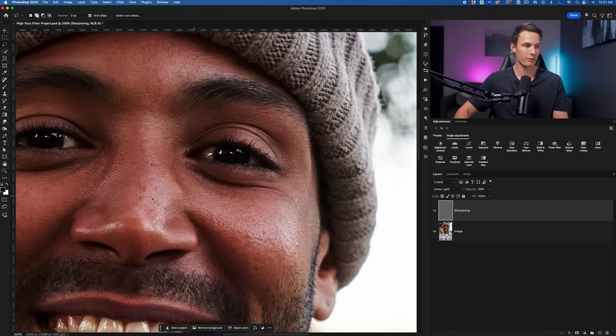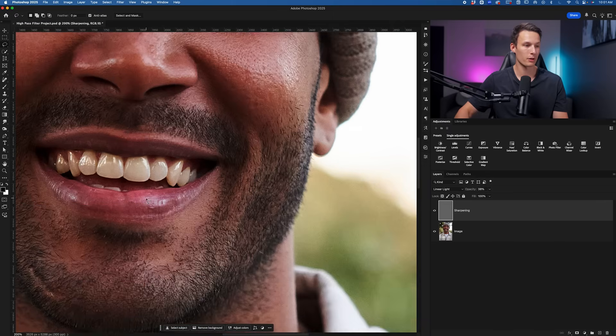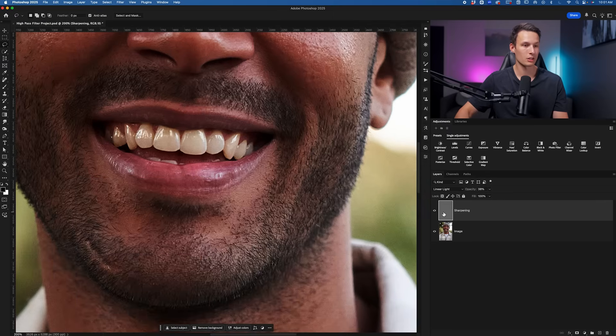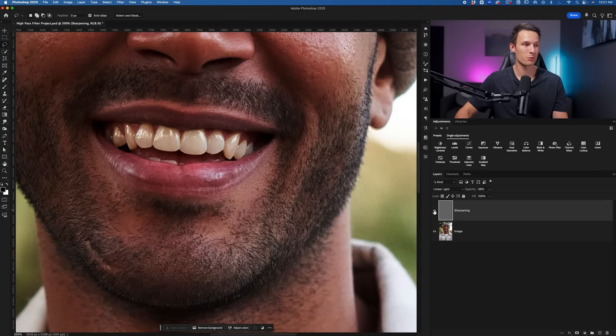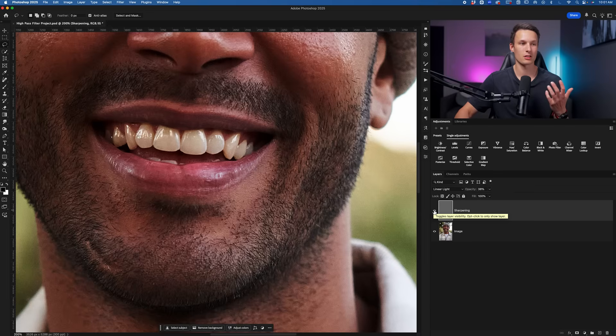If I zoom a little bit further into his beard here, I'll turn this on and off. You can see how it does make a nice difference but it's very realistic, it's blended in, it doesn't look like we've applied this crazy filter onto our image.